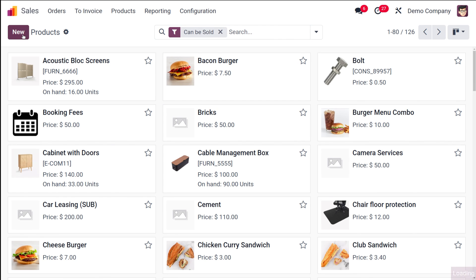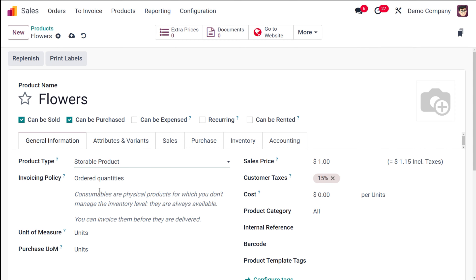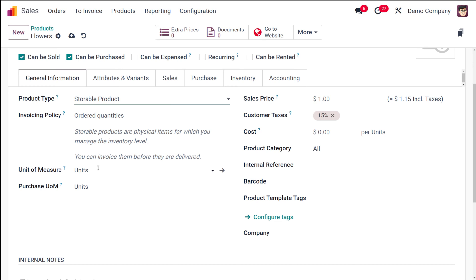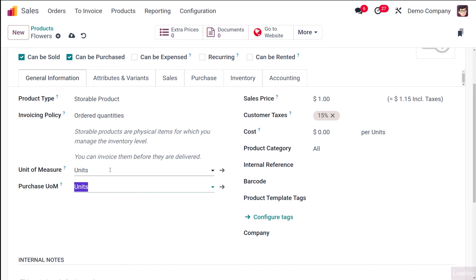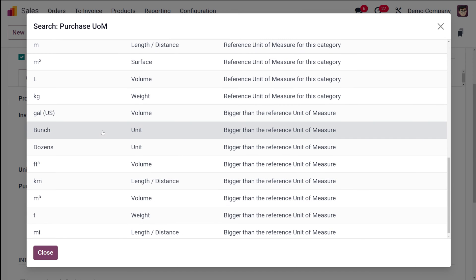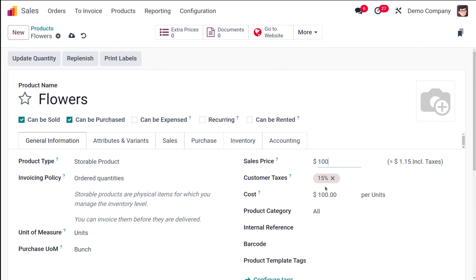I'm creating a new product called 'Flowers'. The product type is set to Storable Product. The unit of measure — used for stock operations — is Units, and the purchase unit of measure is set to Bunch. The cost price is 100 and the sales price is also 100. Save the product.